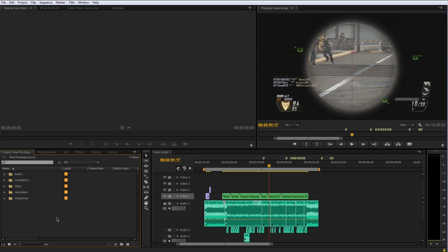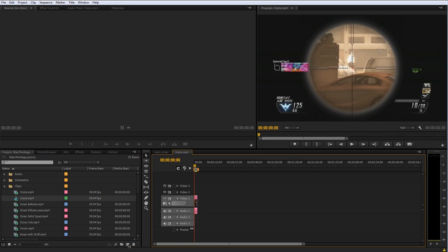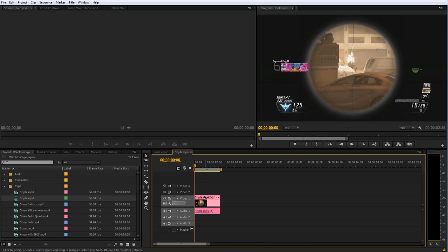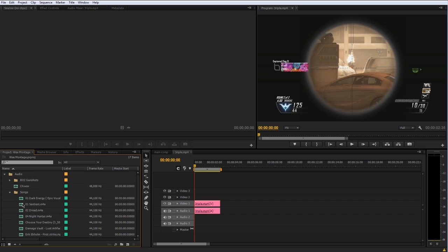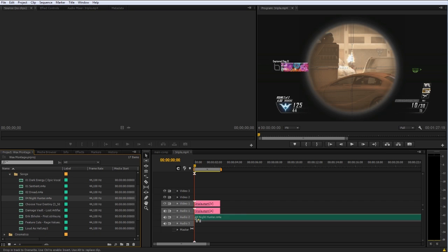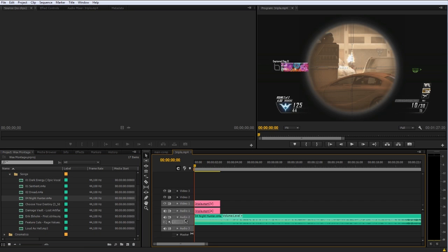So here we are in Adobe Premiere CS6, and I really like it. It's a lot like Sony Vegas for those of you who use Sony Vegas. So here's the difference when it comes to my workflow. I have all of the clips here, so let me go ahead and drag one into a new sequence. It's going to open up a new sequence for us, and what I'm going to do is actually also drag in a song here.